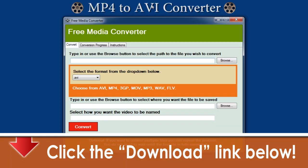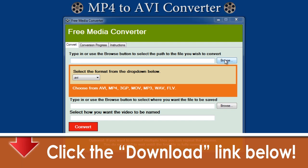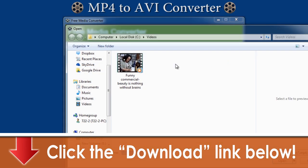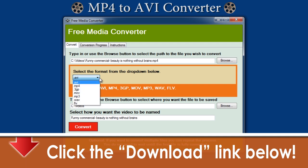Once you have the program installed, fire it up. First, locate the file saved on your computer that you want to convert. Next, select AVI format in the drop-down box.